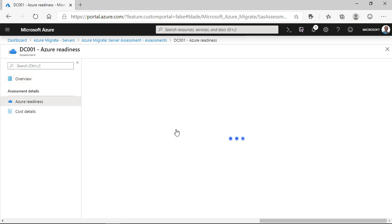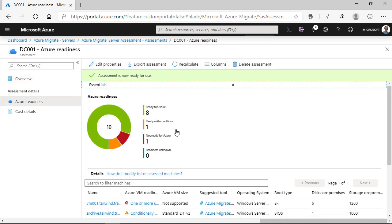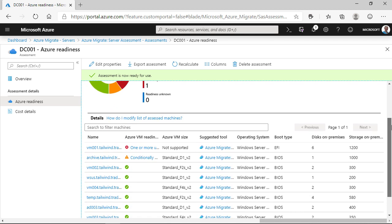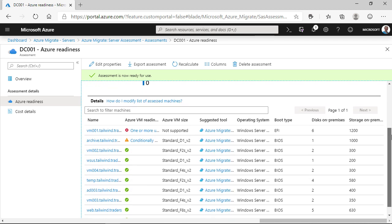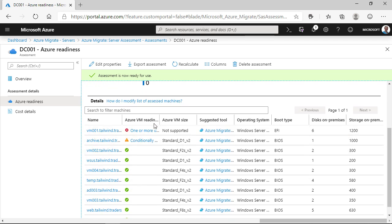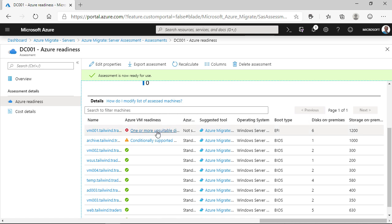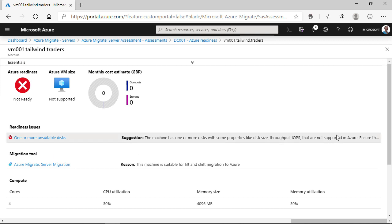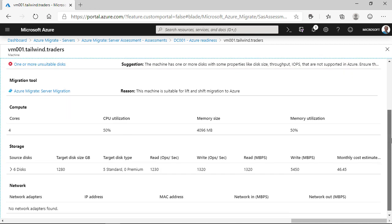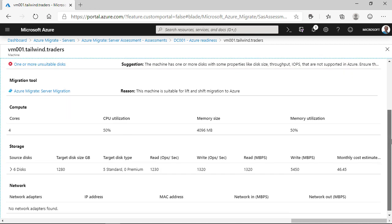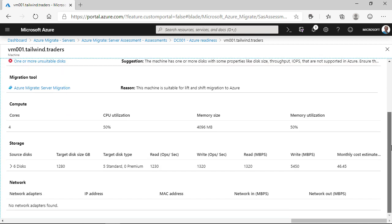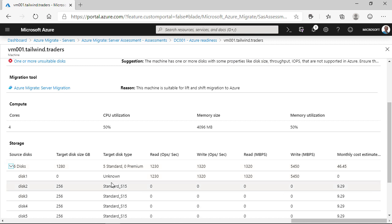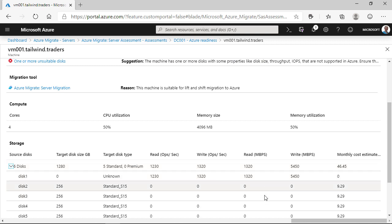If we delve into the Azure readiness, we can see that eight of our servers are Azure ready. One is ready with conditions and one is not ready at all. So, if we dive into this, we can see that VM001 is not ready. And again, if we delve into that detail a bit more, we can see that one of the disks is not suitable for Azure. And this is where we would have to go and do our own investigation to understand what's happening with that server and understand why it's not being displayed as Azure ready.